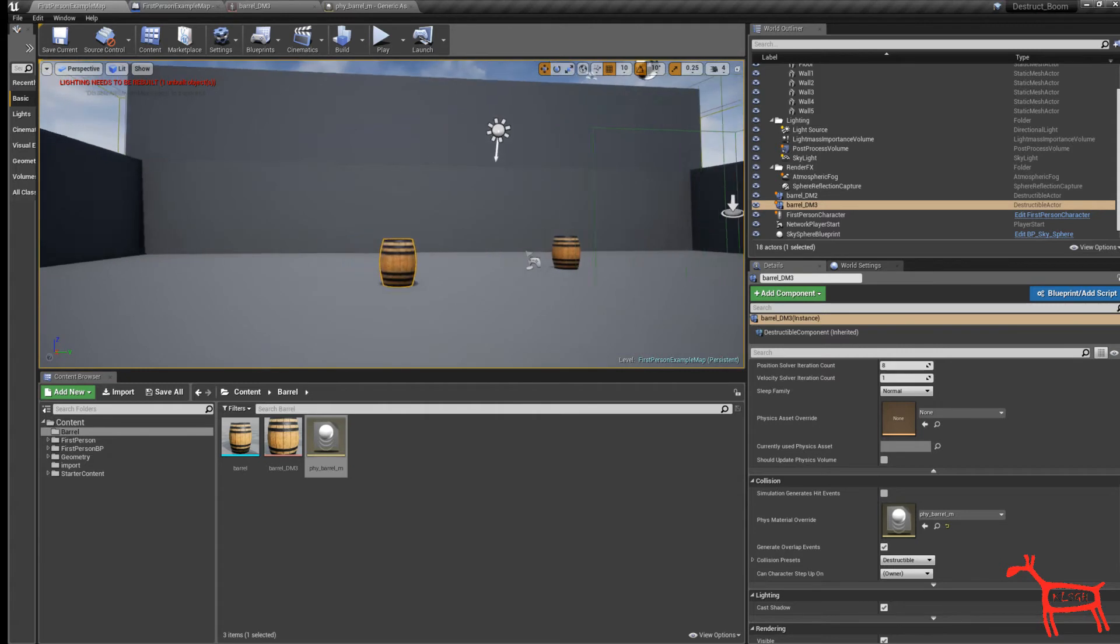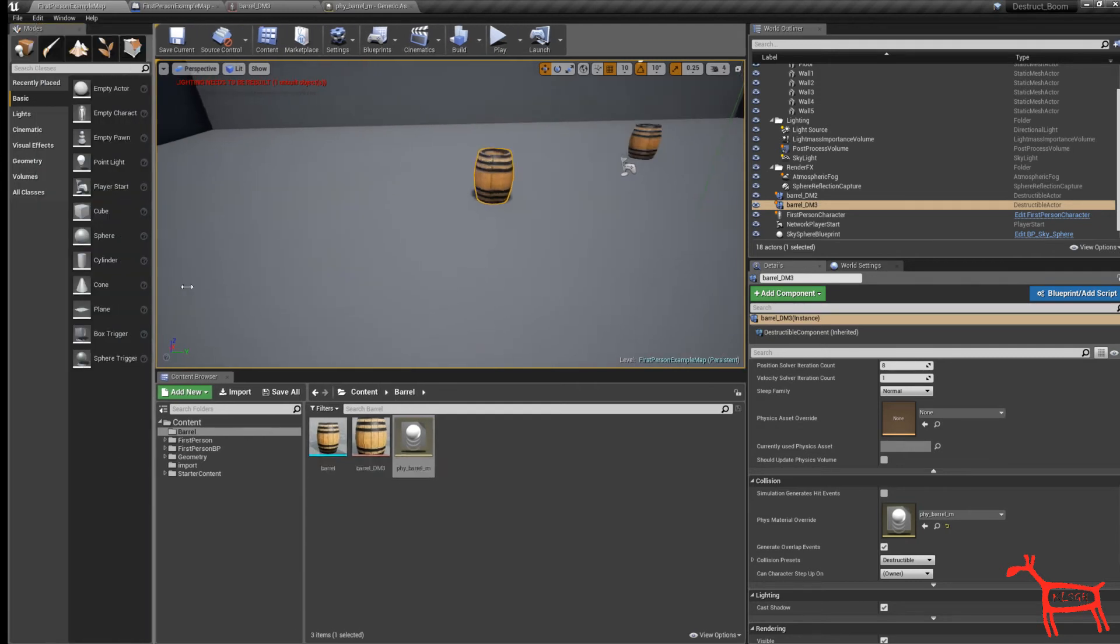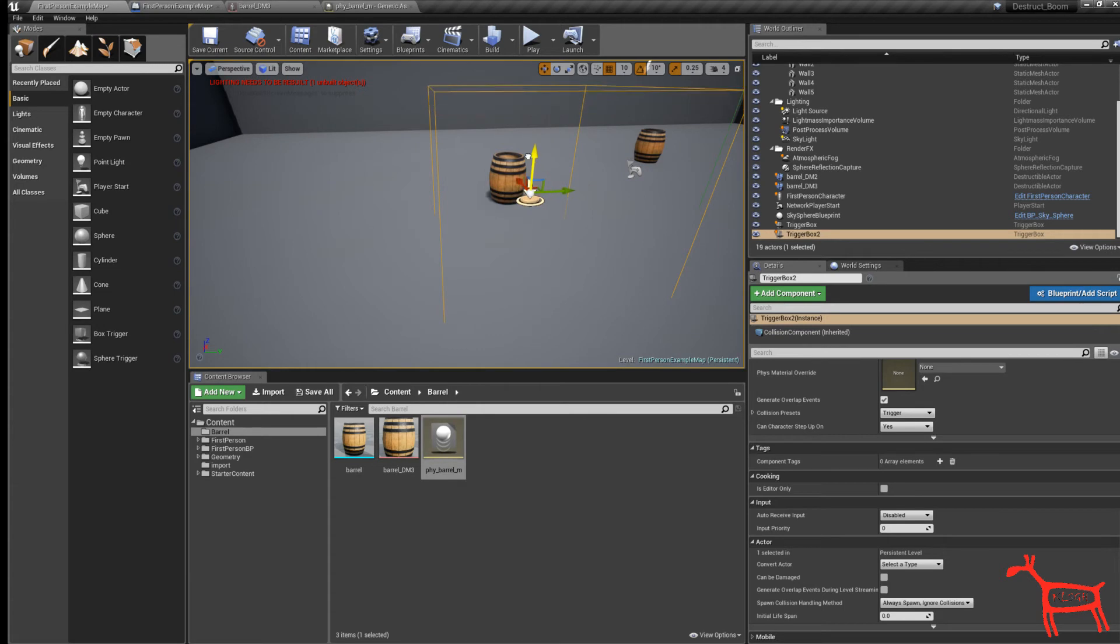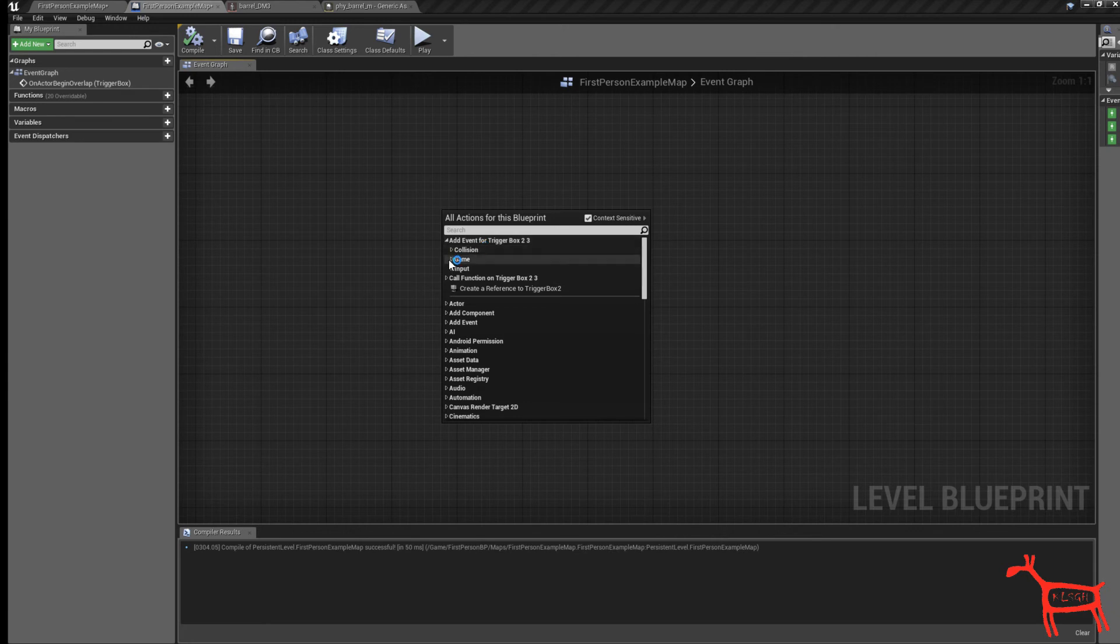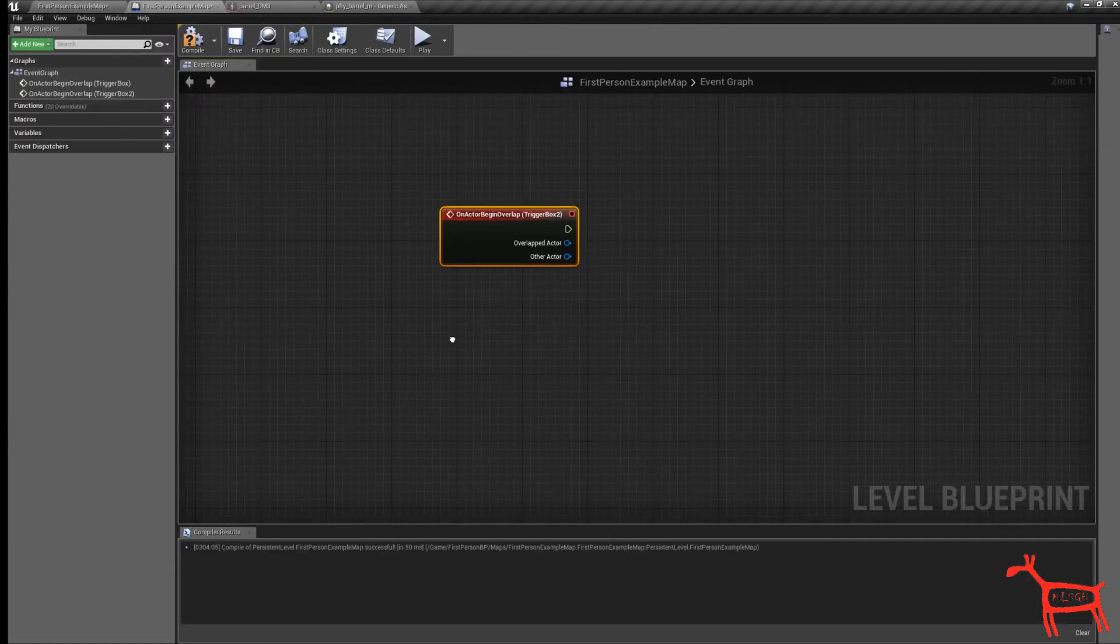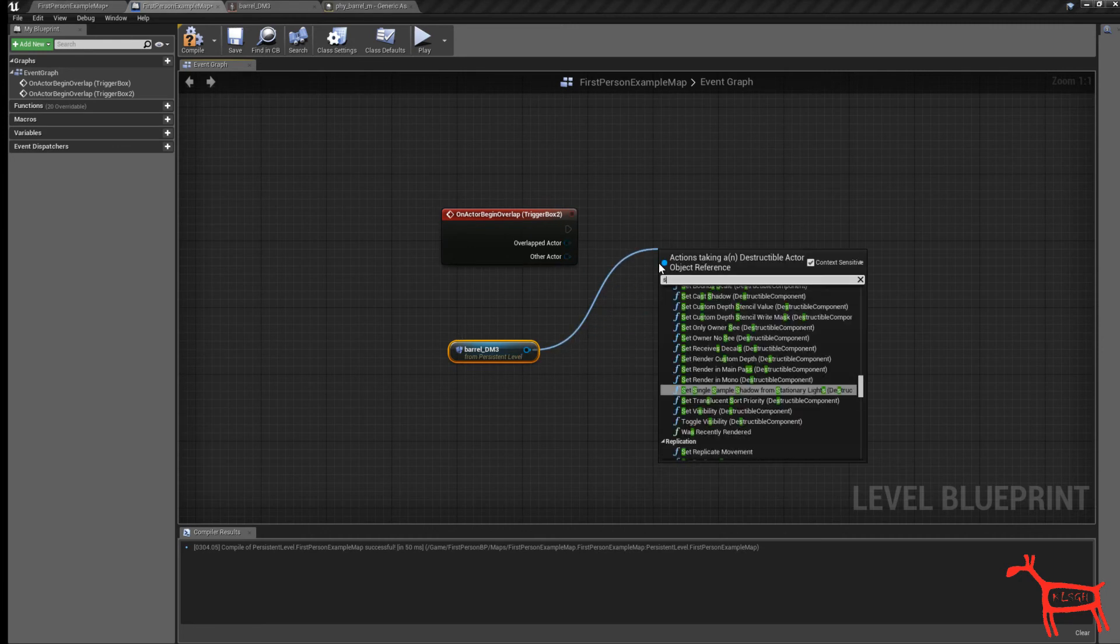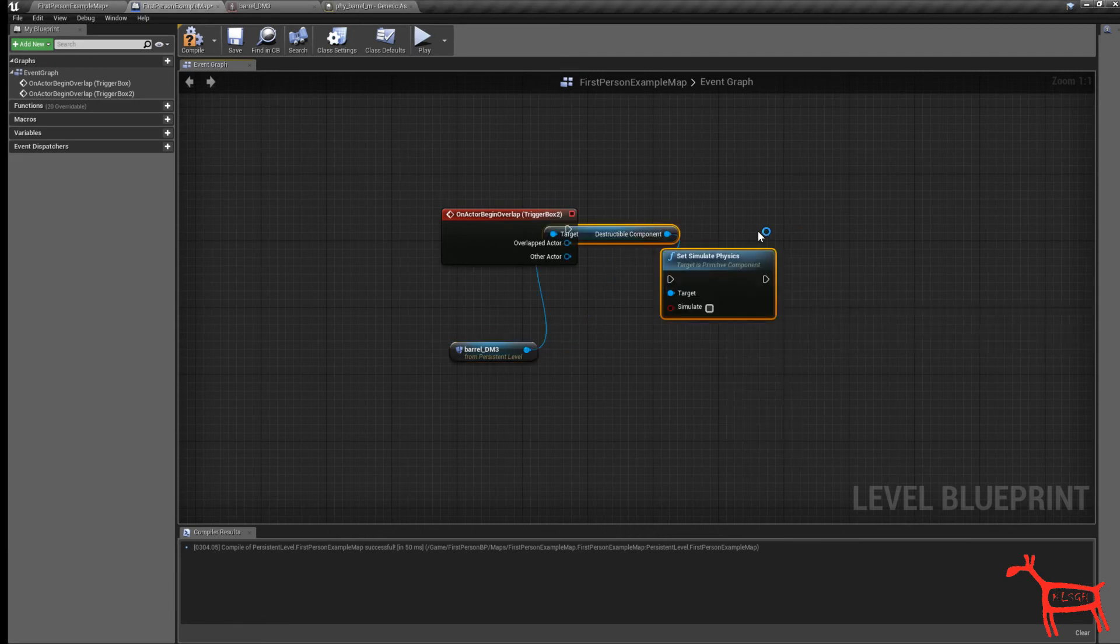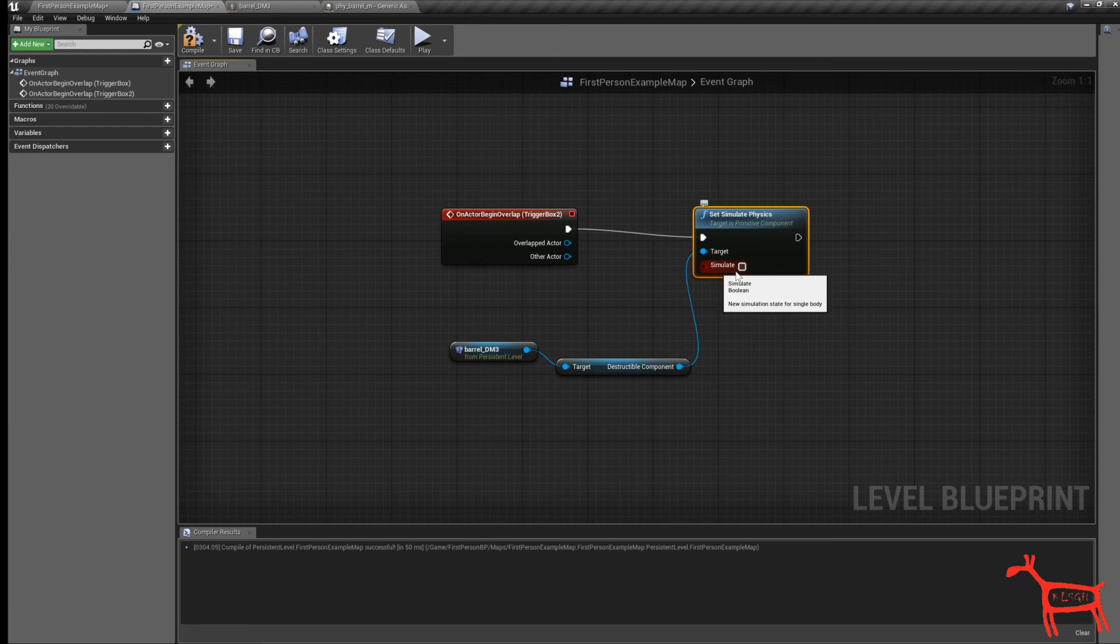Now we want to add the trigger to the level. Choose box trigger. I'm going to make it there. Now go into your blueprints. To get the trigger activated we want to use begin overlap. Add on event begin overlap and add on the graph. Now we want to tell it to add some kind of simulate physics to the barrel since we turned it off. Let's do a reference to the barrel. Drag this off and then we want to set simulate physics on destructible component. Turn it on.